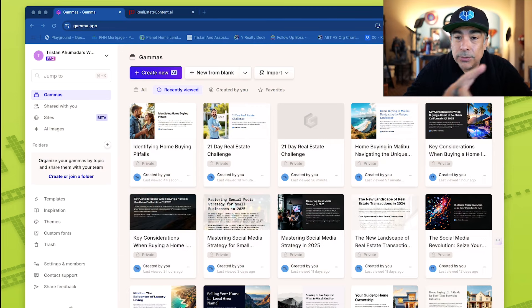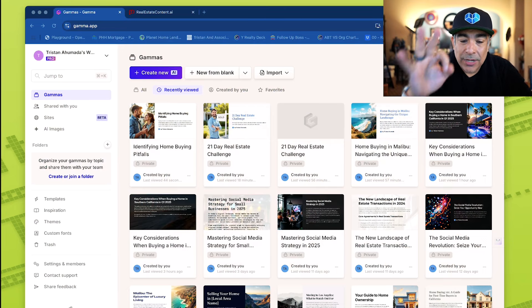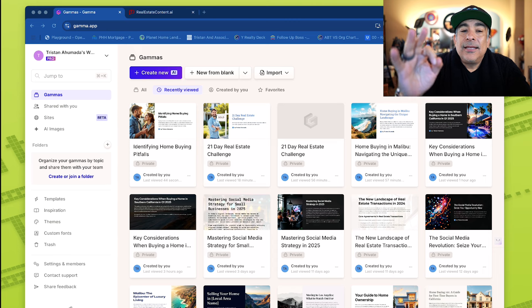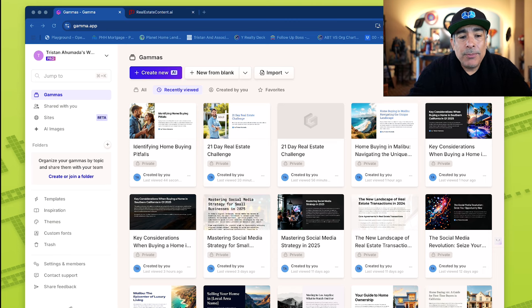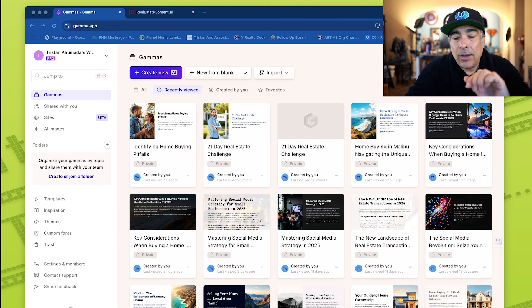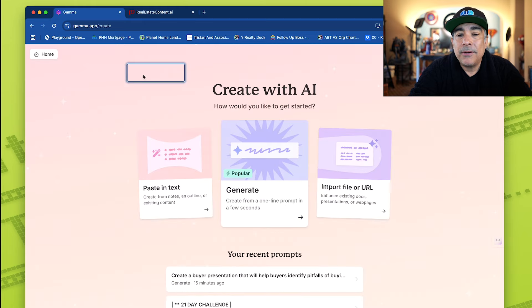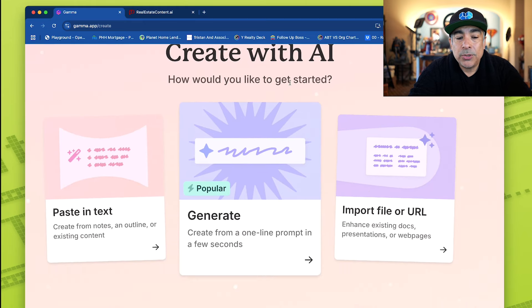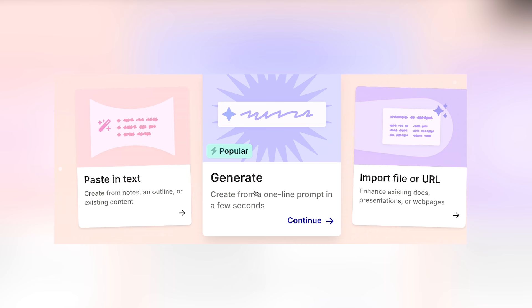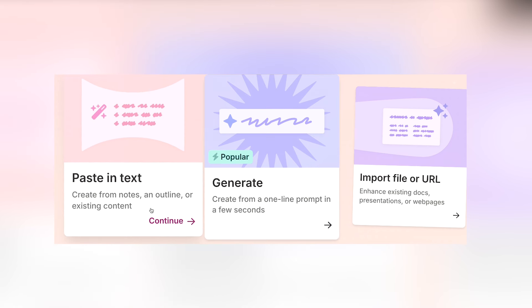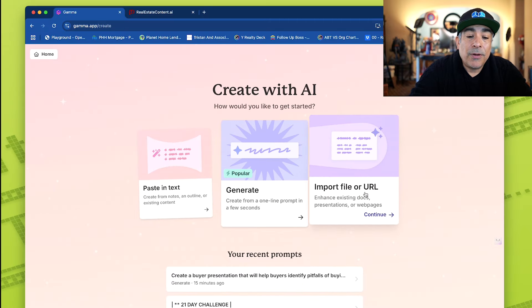The very first tool — let me tell you, these two tools every real estate agent should have in their arsenal. Number one, I'm using this to create presentations, outlines, PDFs, everything that you can imagine. It's only getting better and better. I'm gonna create something with AI. Here are the three choices. The one I'm gonna go through is generate from a prompt. But if you've already got an amazing prompt, go ahead and dump it in from ChatGPT, Gemini, or Claude.